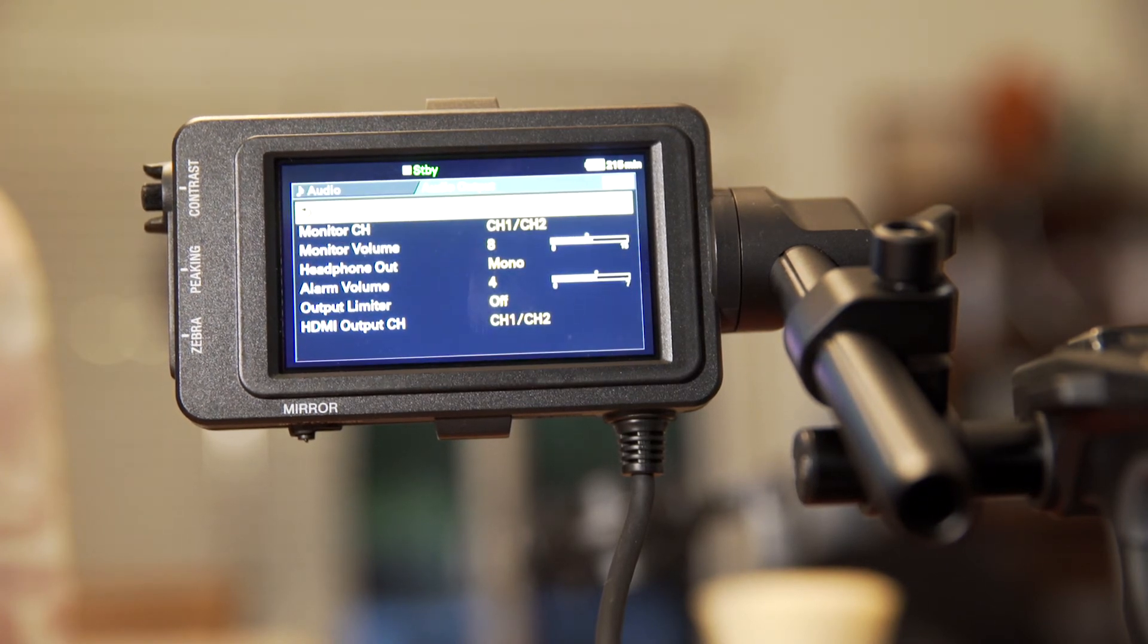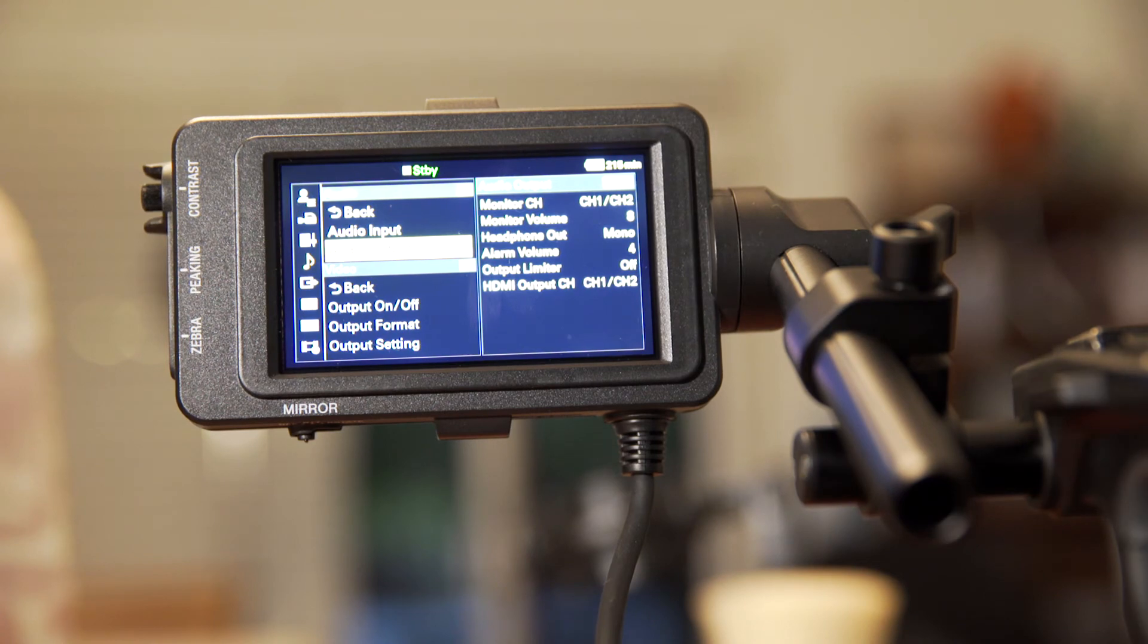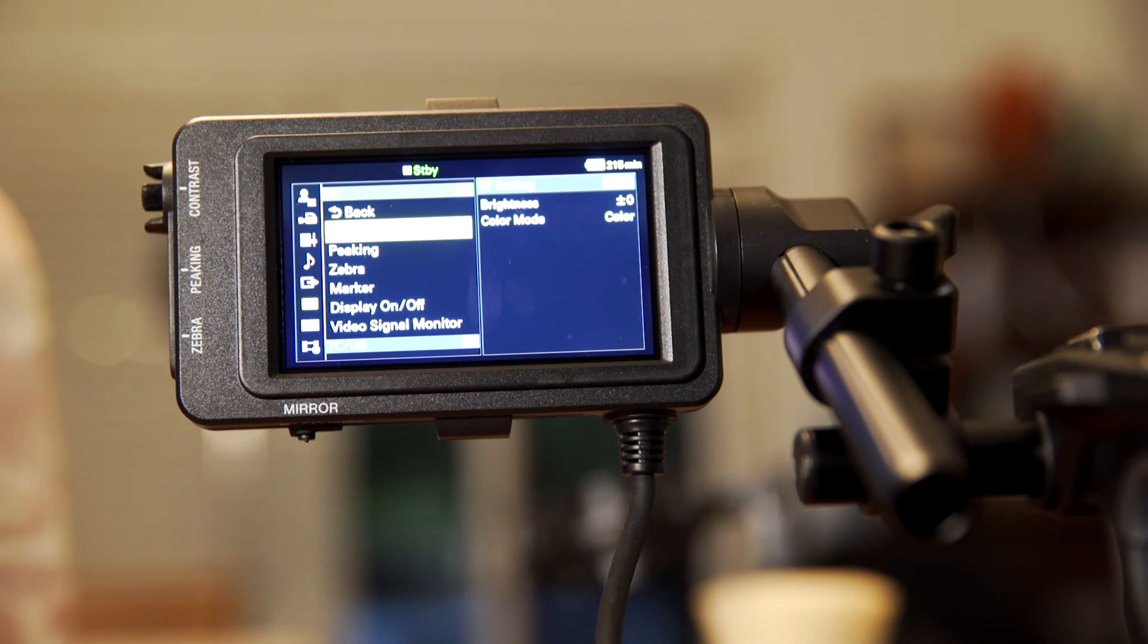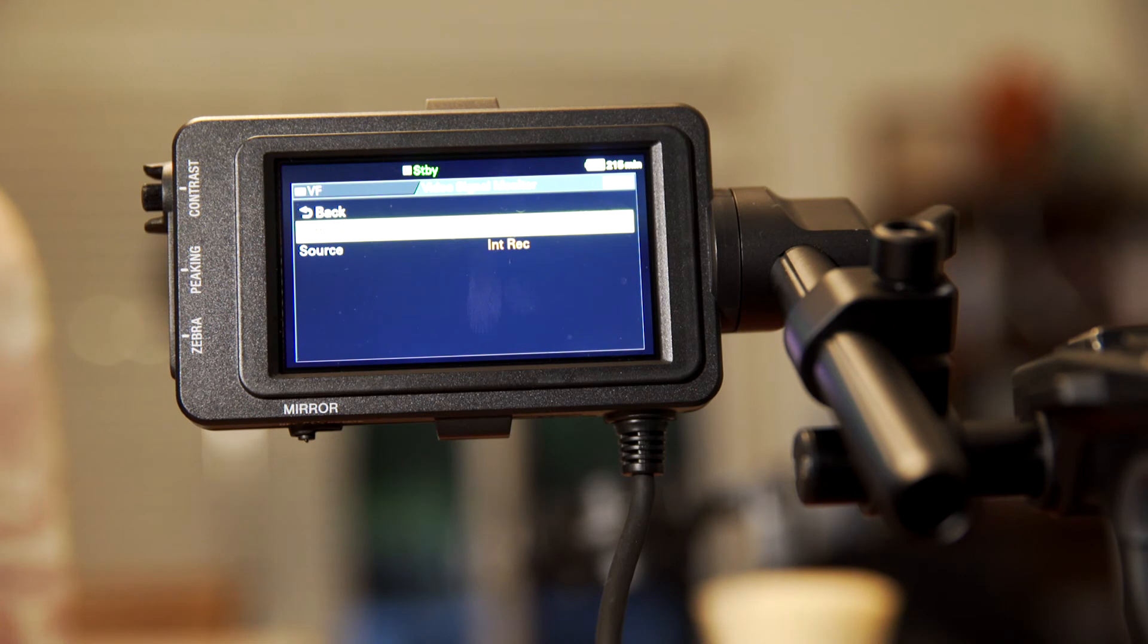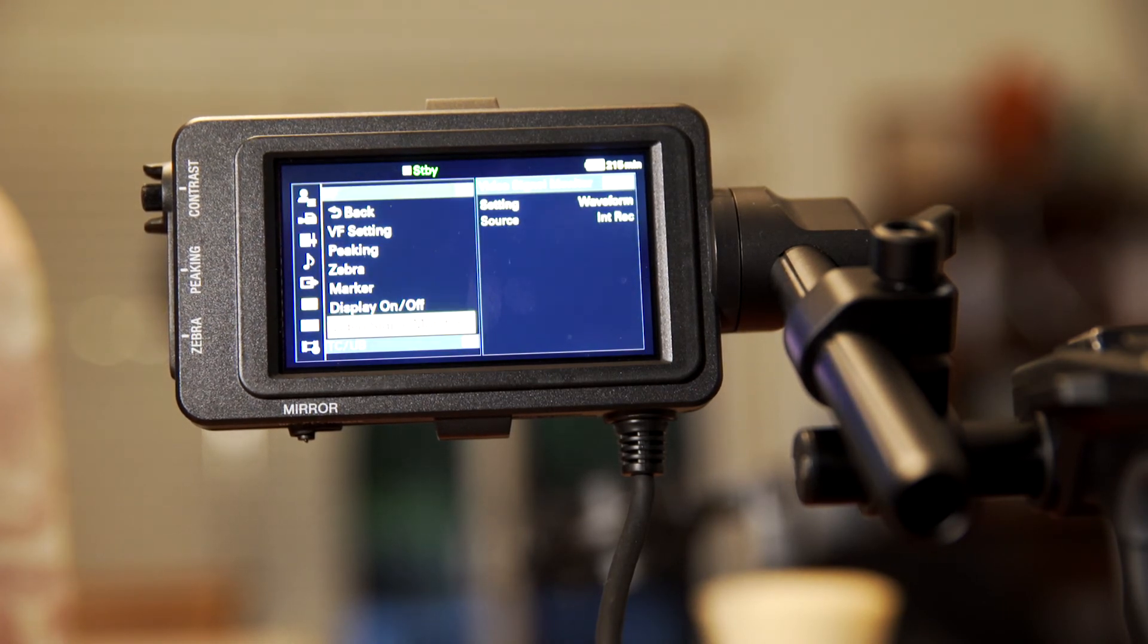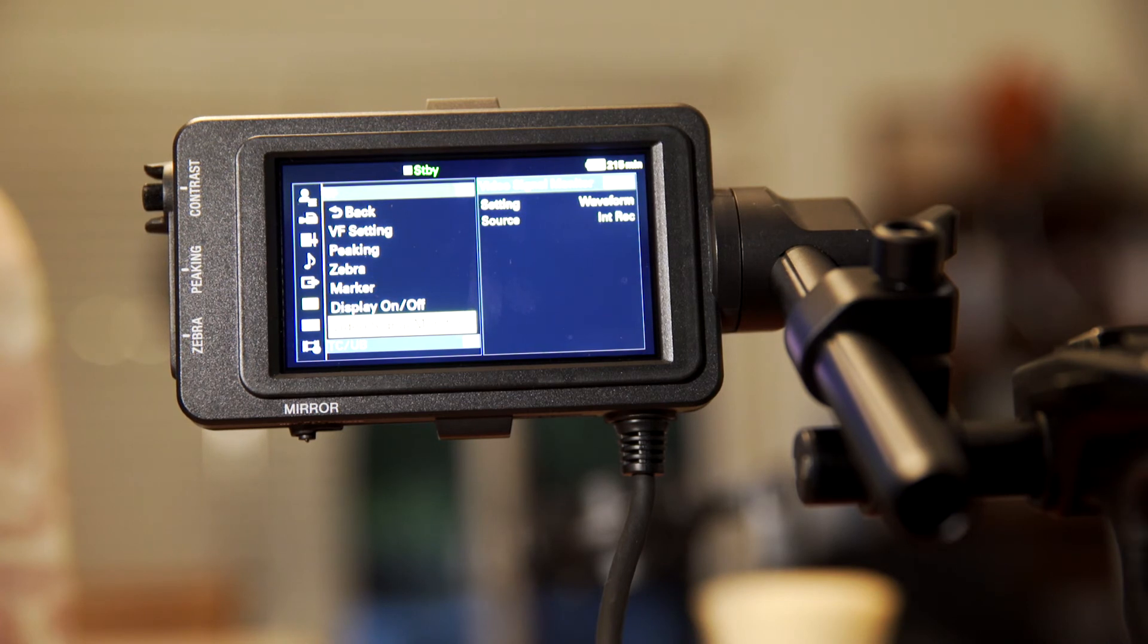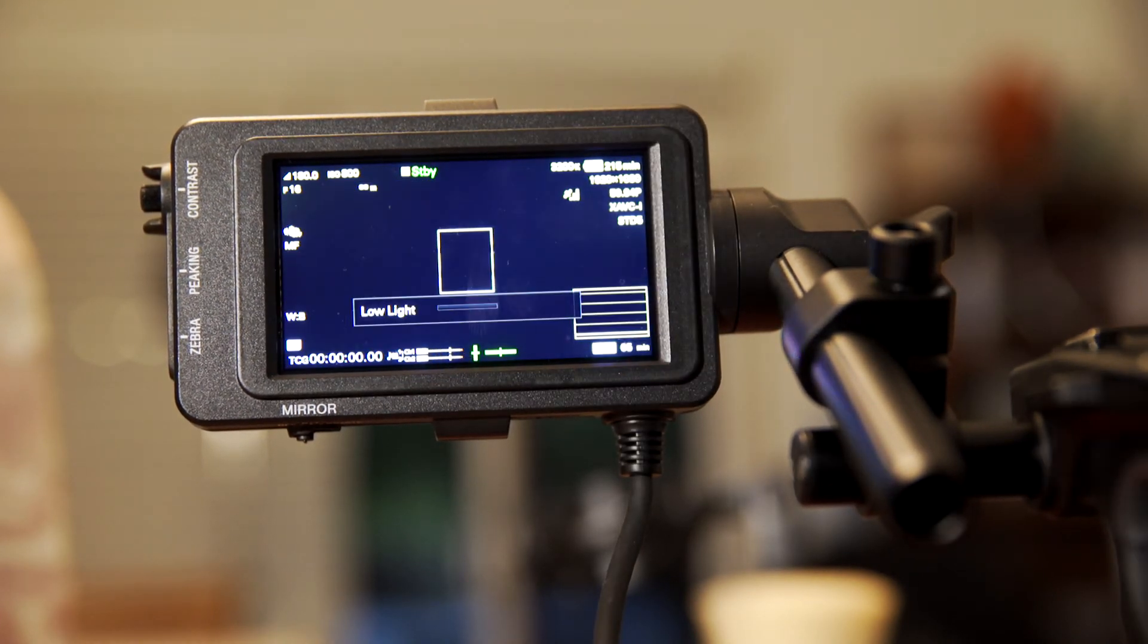And then once you're done there, you're going to go into the viewfinder section, and you're going to go to the video signal monitor. You've got to scroll down a little bit there. And we're going to set that to waveform monitor. Of all the scopes that appear on the screen, that one's probably the most helpful. So that gives you an idea of where your 90% white is showing. And then that's it for the internal settings on the camera.